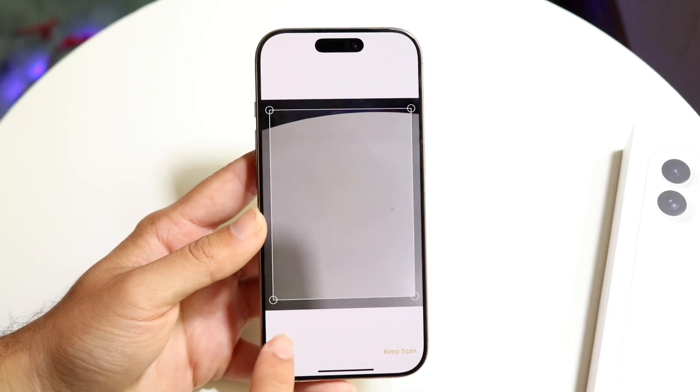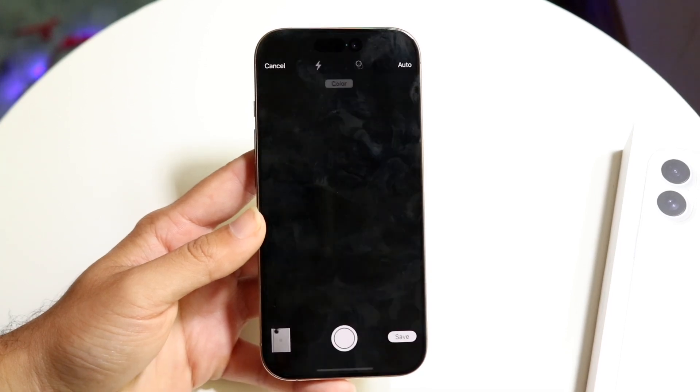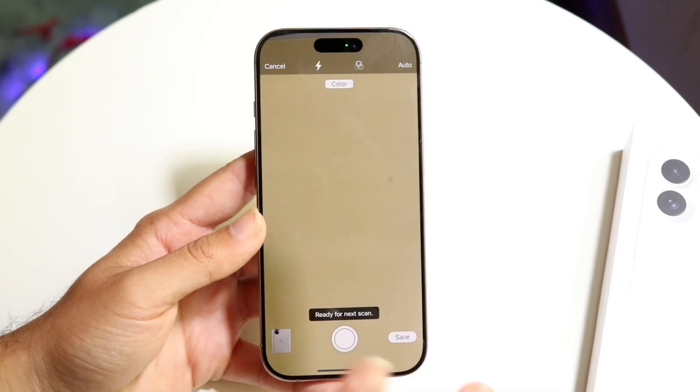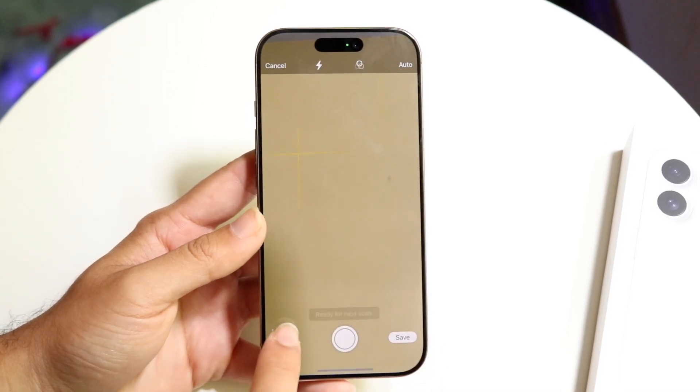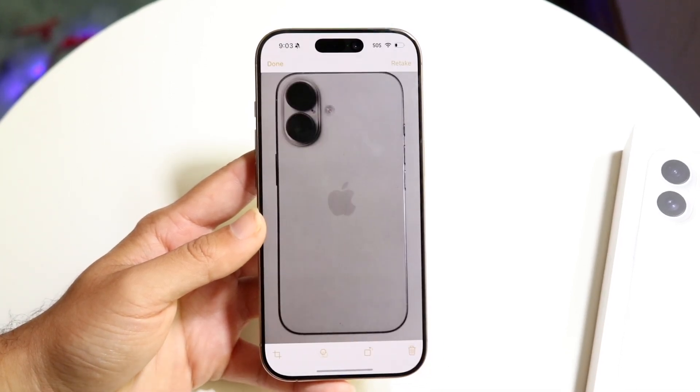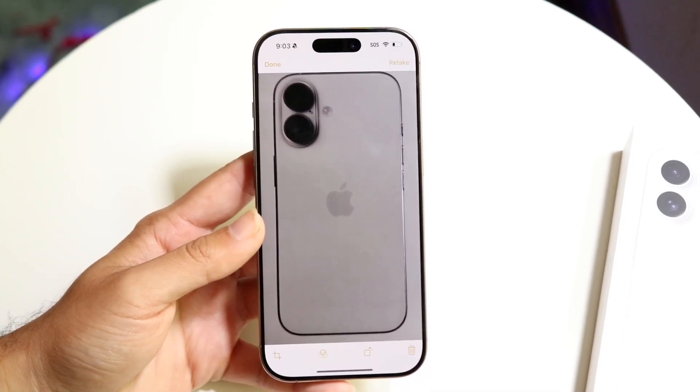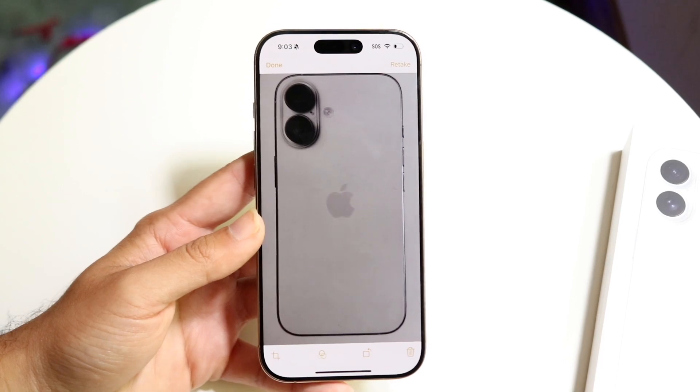In this case, I can click on 'Retake' if I want to. But if I'm done, I can click on the bottom left corner and see the scan that I just made.